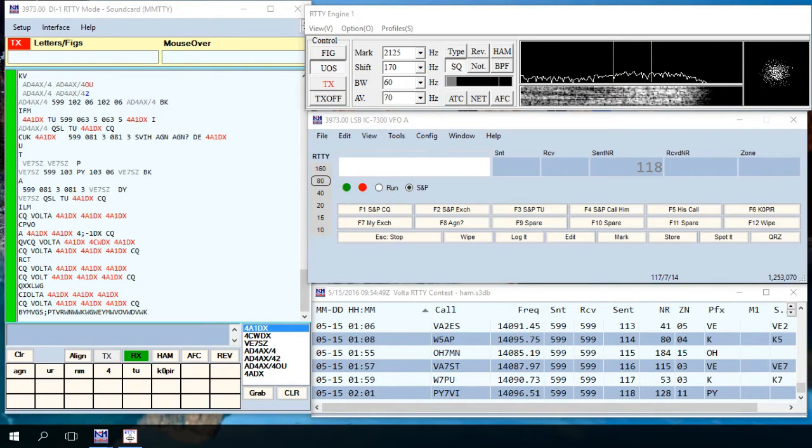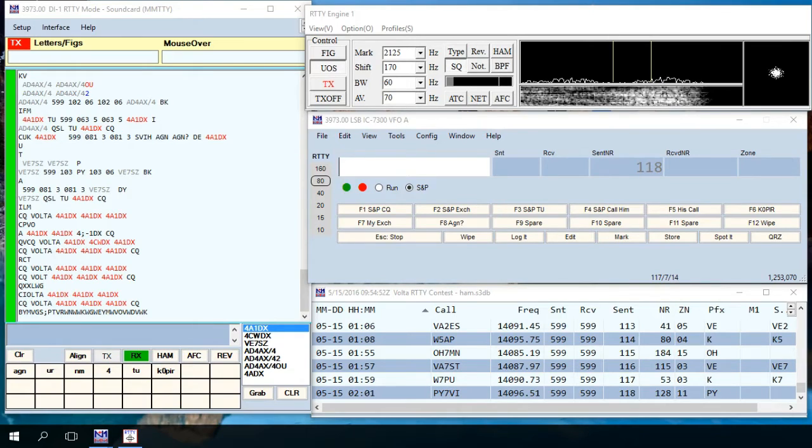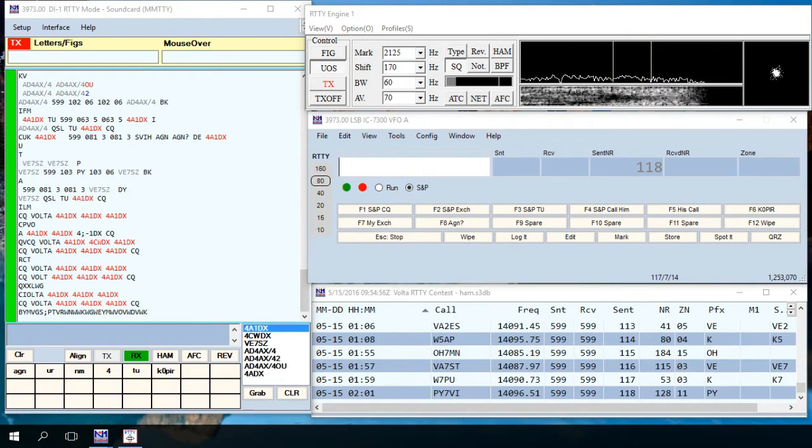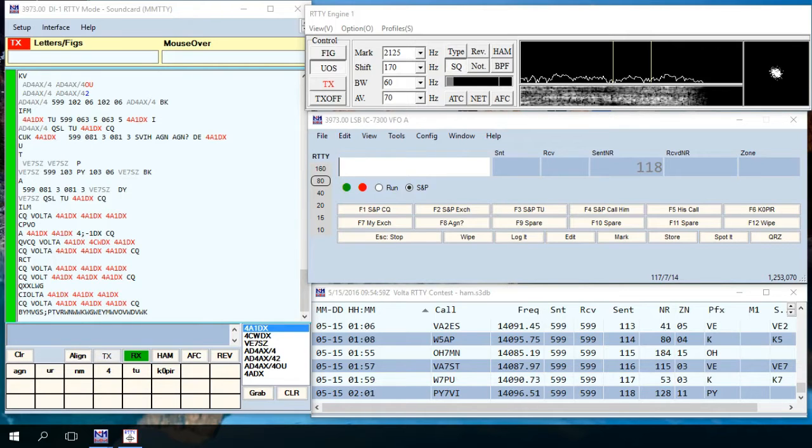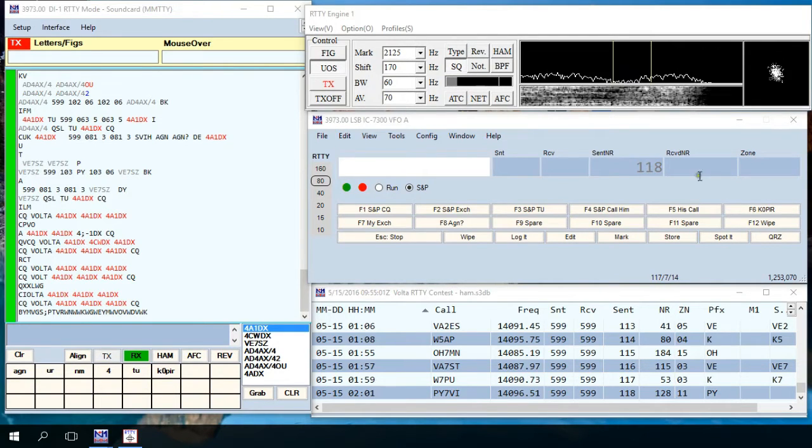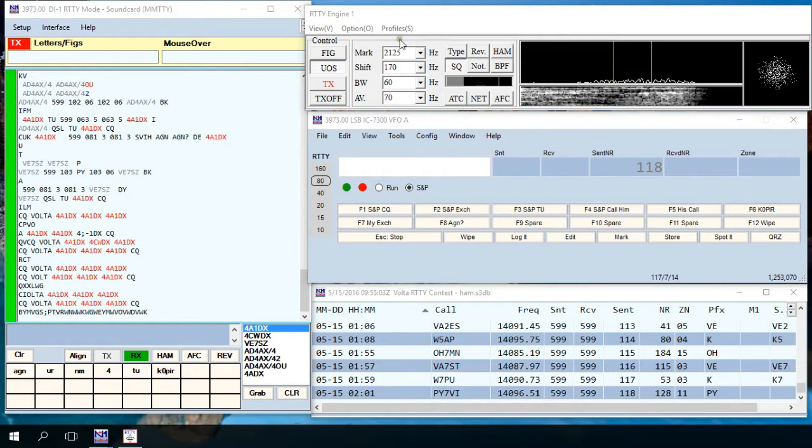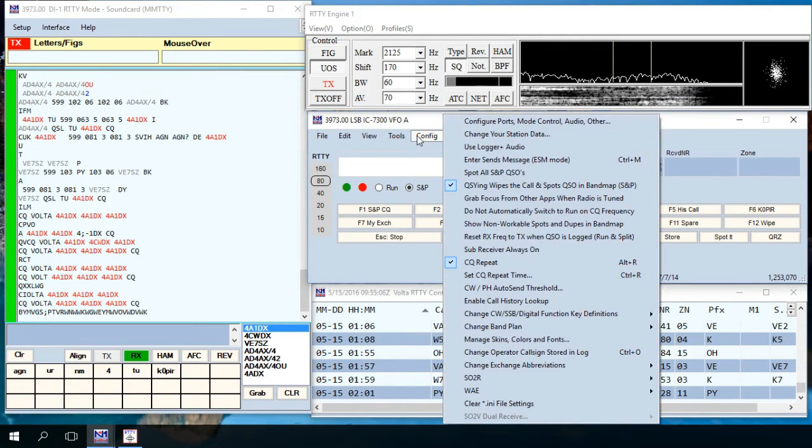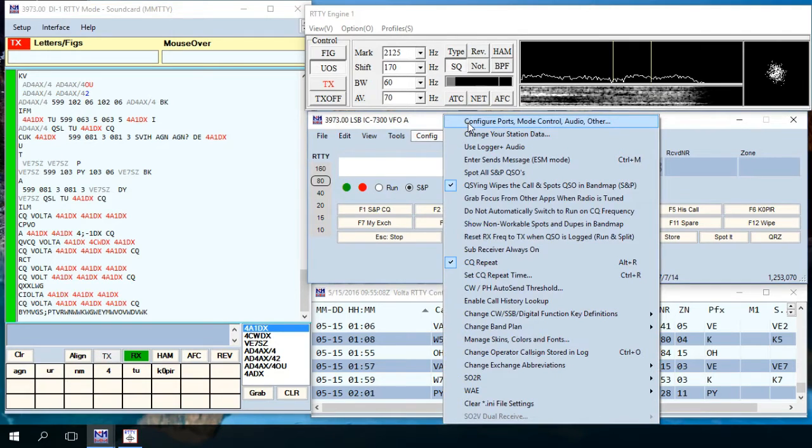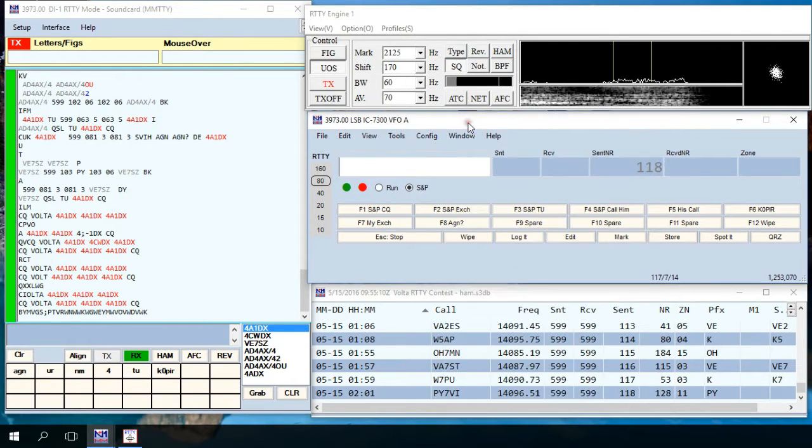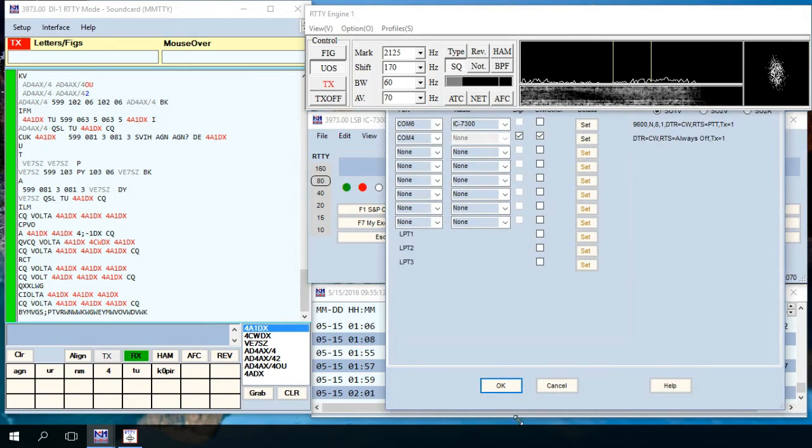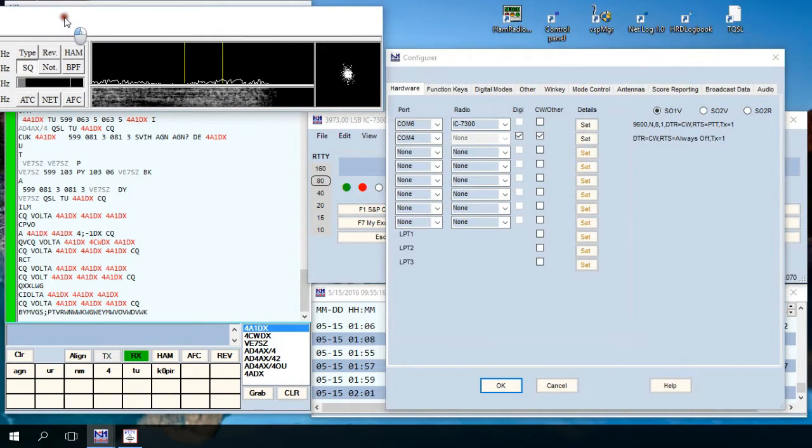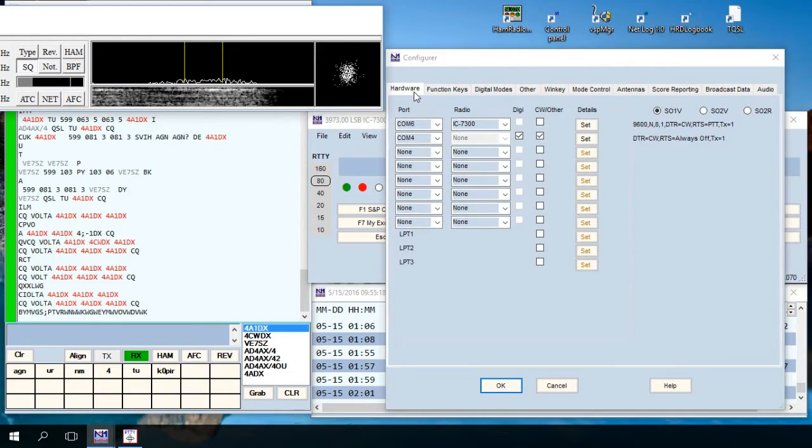The first thing you want to do is connect your cables and I have everything in the tutorial I'll link to it below. Once you open up N1MM, what you want to do is go to config and then configure ports, mode control, audio, other. It'll bring up this window and the first tab is a hardware tab.